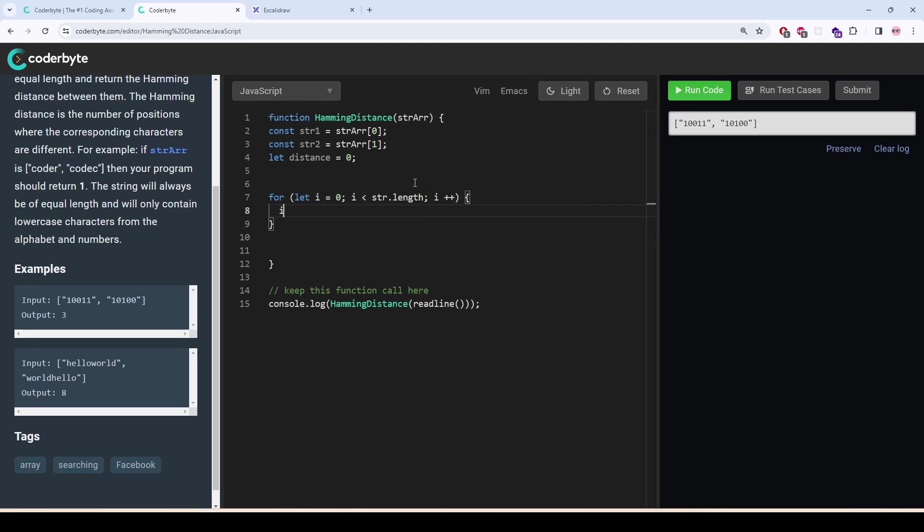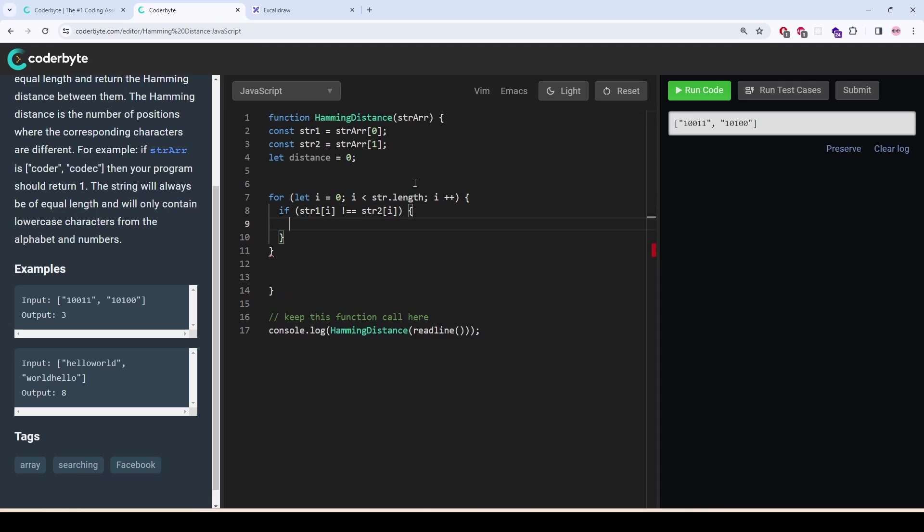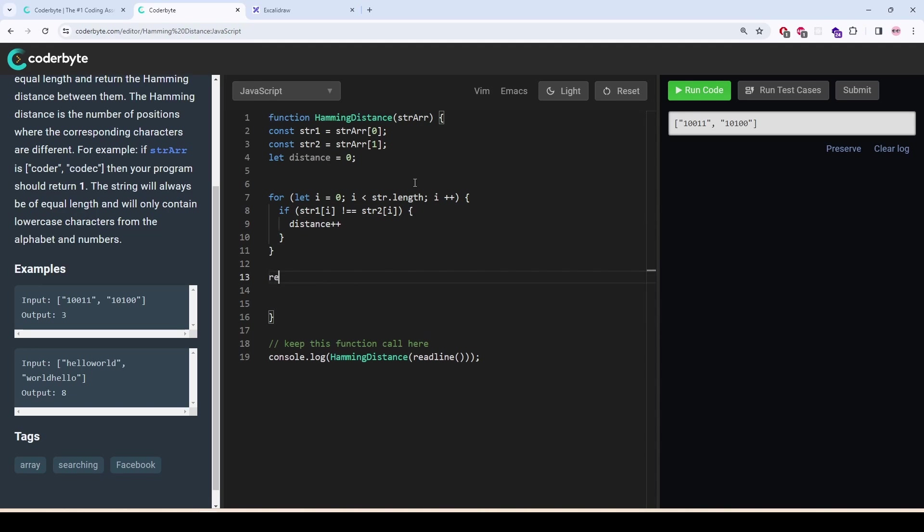And then, if the element is not equal to, the i-th element is not equal to str2 i, then you are going to increase the distance by one. And eventually, we will return the distance.